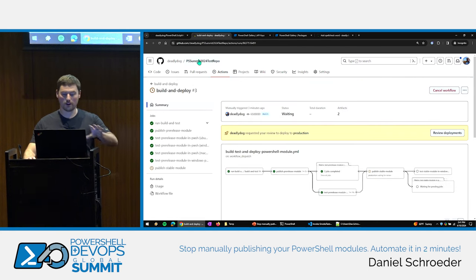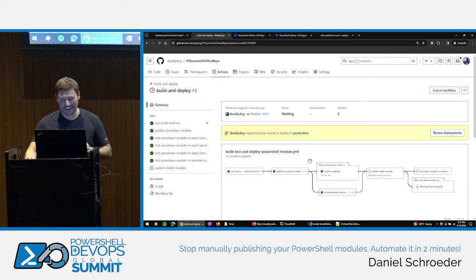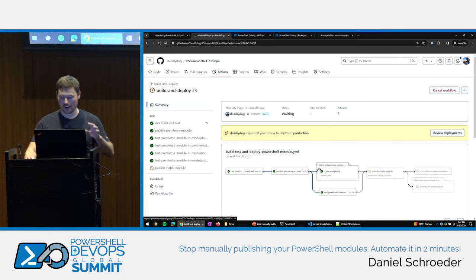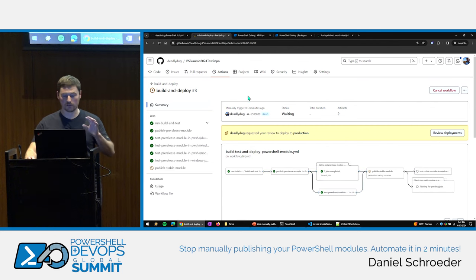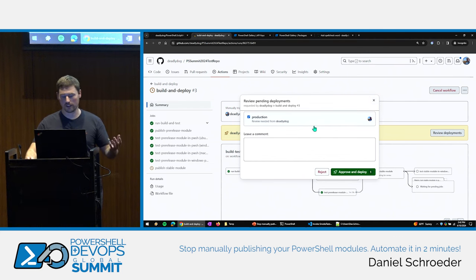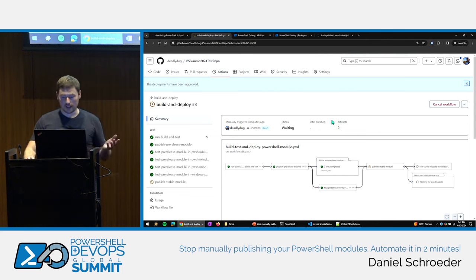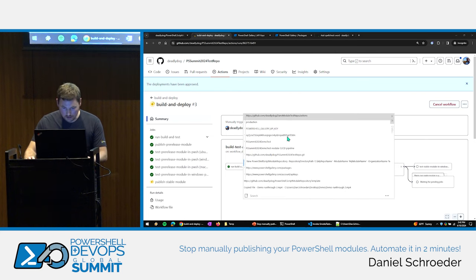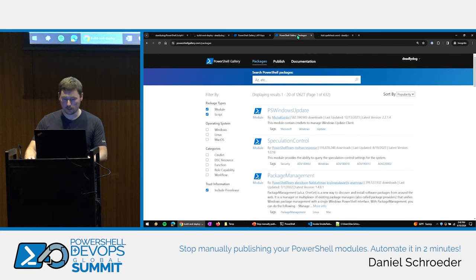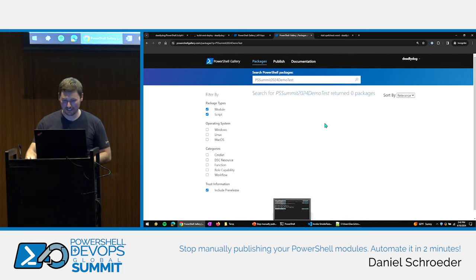Now the pipeline is waiting because we set up the production environment with myself as a required approver. I can click 'Review deployment,' approve it, and away it goes. Our module is actually on the Gallery now — we called it PSSummit2024DemoTest. It may not show up in the search cache immediately, but here's the publish step that confirmed it was published.